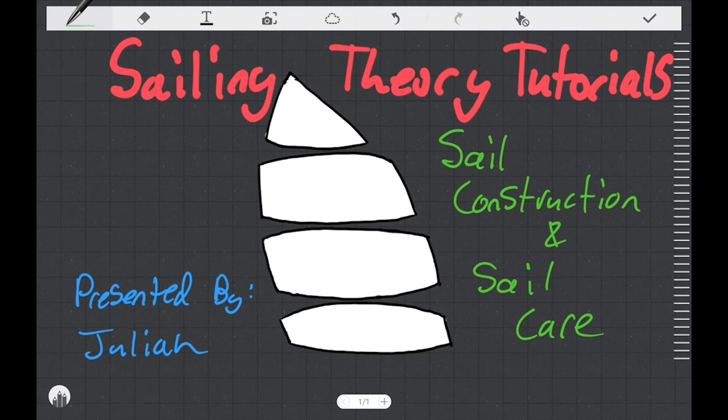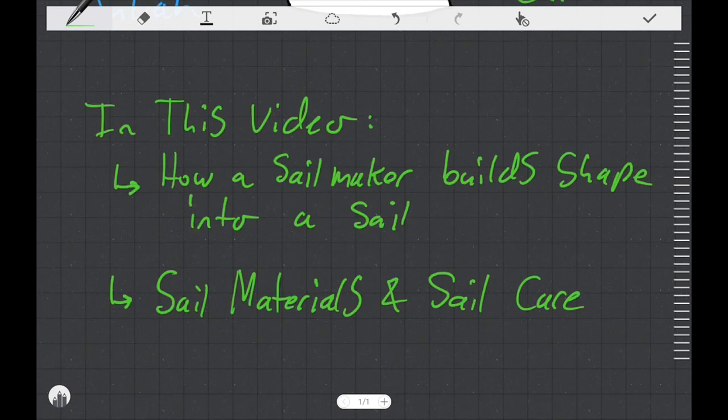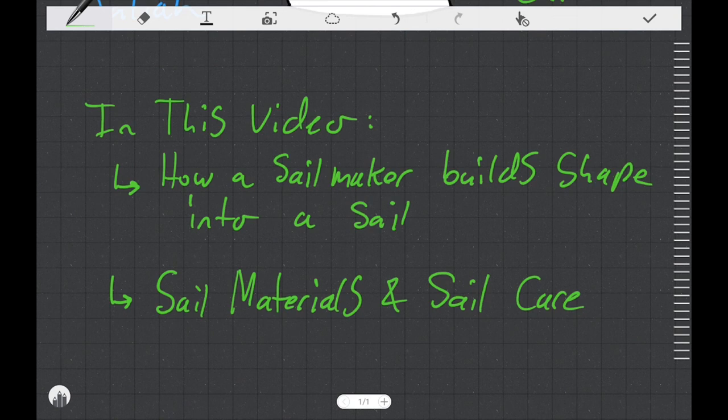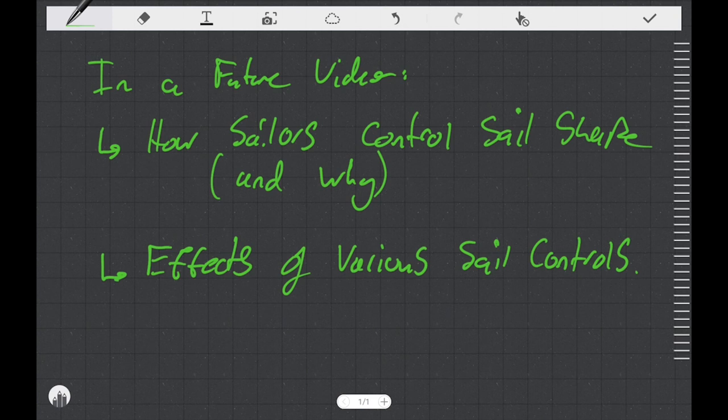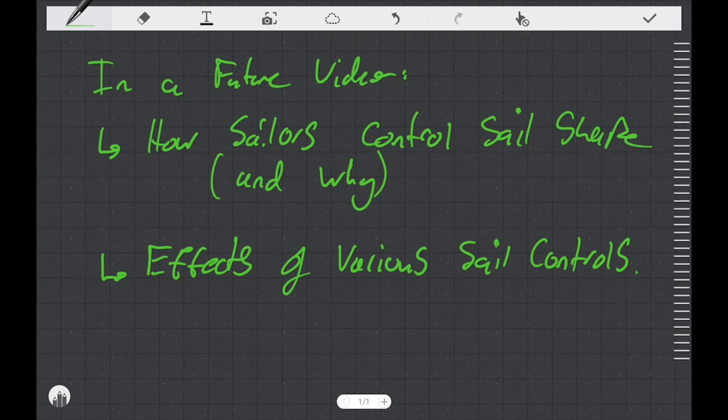So this is going to conclude my sailing theory tutorial on sail construction and sail care. In this video, we talked about how a sail maker builds shape into a sail, and we talked a little bit about some sail materials and sail care. Keep an eye out for some future videos in which we're going to discuss how sailors can control their shape and why they might want to do that. And we'll talk about the effects of various sail controls. I imagine that'll be a series of videos because the sail controls are pretty complicated and it'll take me a while to get through them. Thank you for watching.